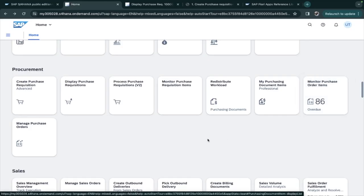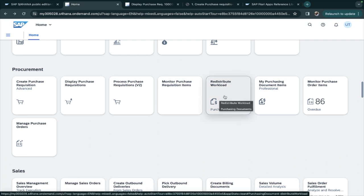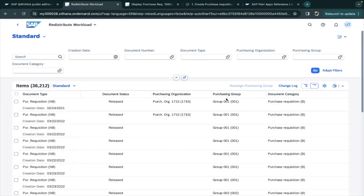Hello everyone, we will be going through a Fiori application which is the Redistribute Workload. I'll just click on the tile and this is the application. This particular application will be used by the managers in the purchasing department.